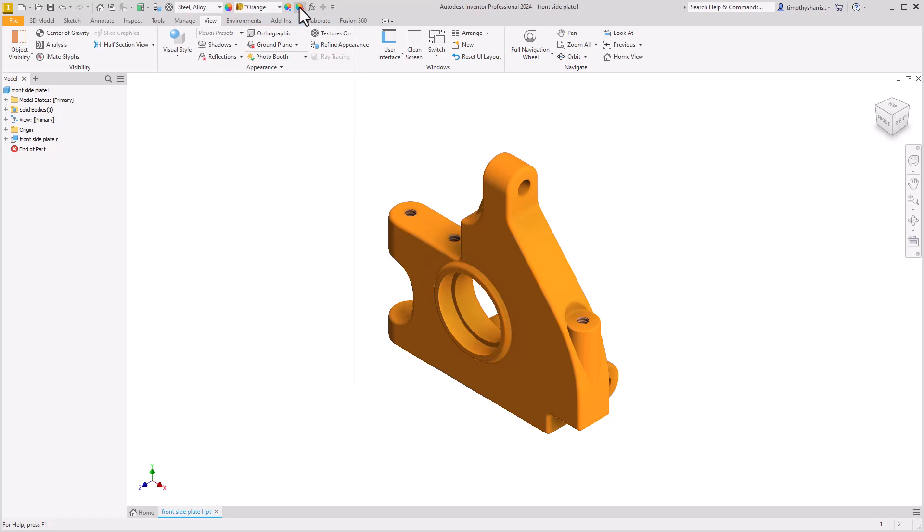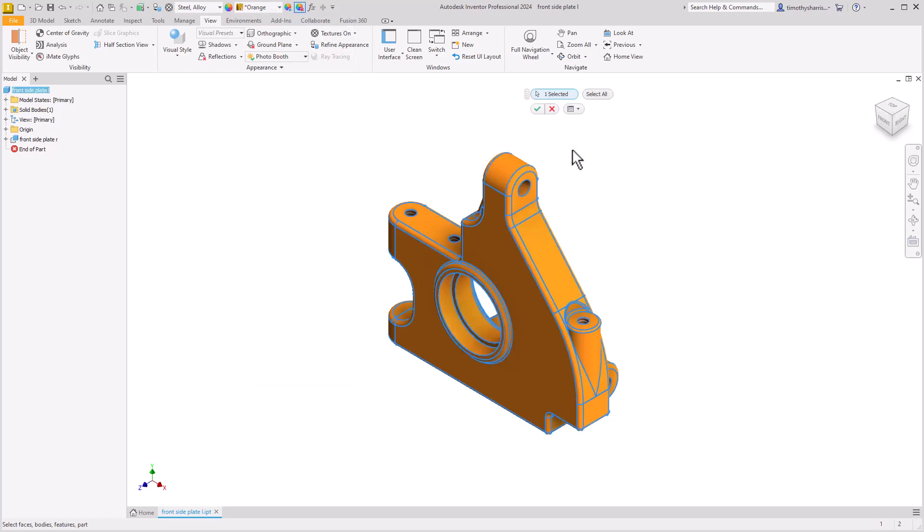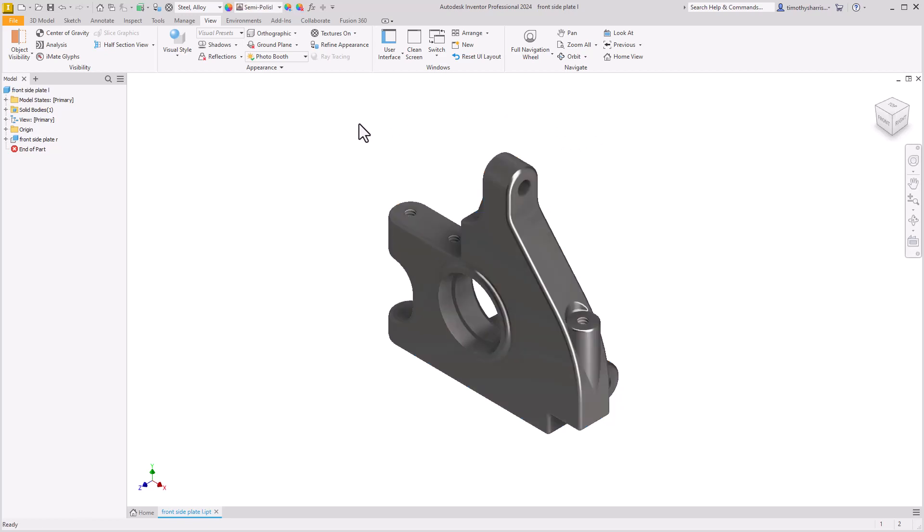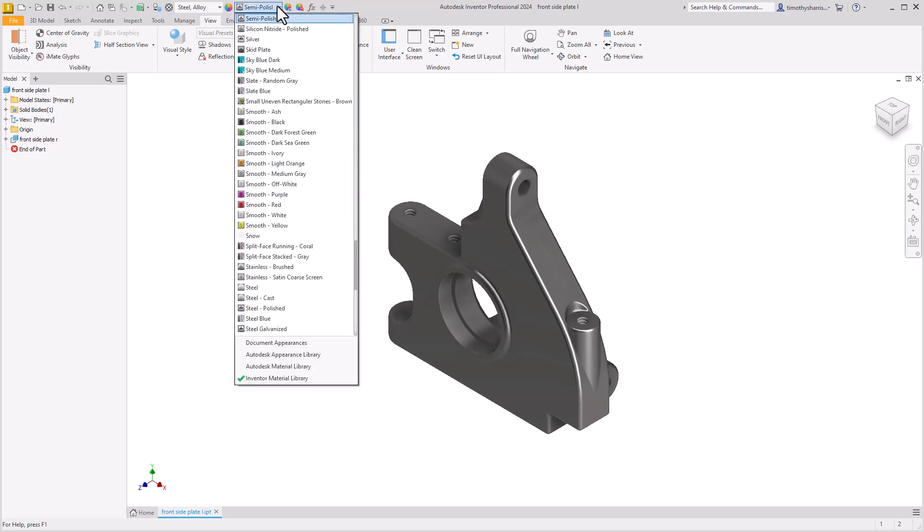If we select Clear and select All, notice that one appearance override is selected. We'll select OK and notice that the orange appearance is removed and now the semi-polished appearance from the steel alloy material is shown on our model, with no asterisk before the name indicating that this is the appearance from the model.